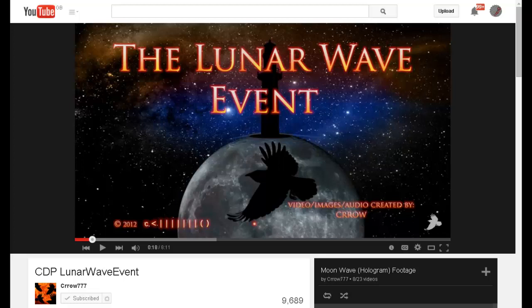Hello YouTube, this is Dazza the cameraman. Today is Thursday the 9th of April 2015 and this is an update on the Crow debunkery project.